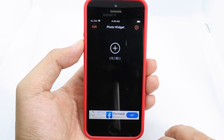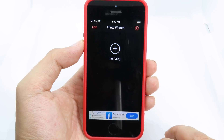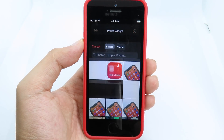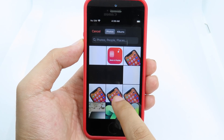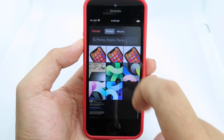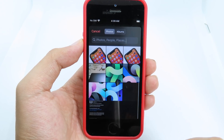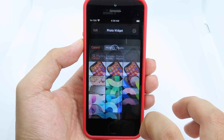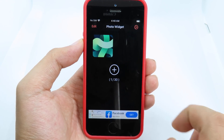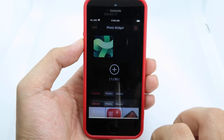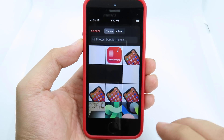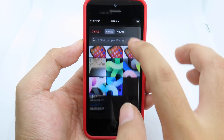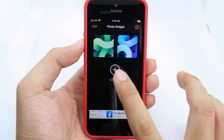You can add the photo into the photo widget by clicking on the plus button, and then you can select the photo that you want to appear. I'm going to select this one, and you can add more — up to 30 photos. Let me add this one too.